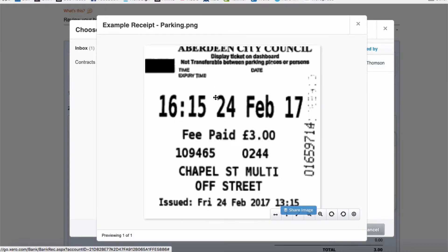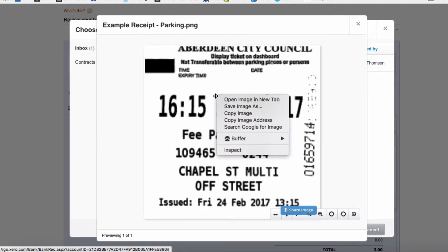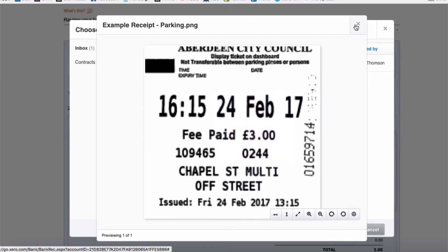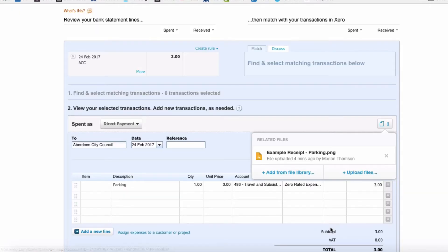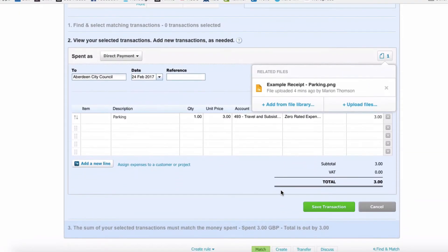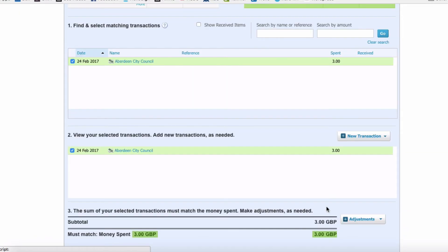To our paper icon, to our file library. Have a quick look at this receipt—that's the correct one. Select it, add it, scroll down, Save Transaction.